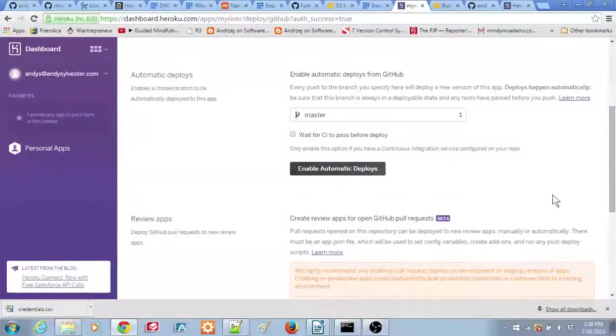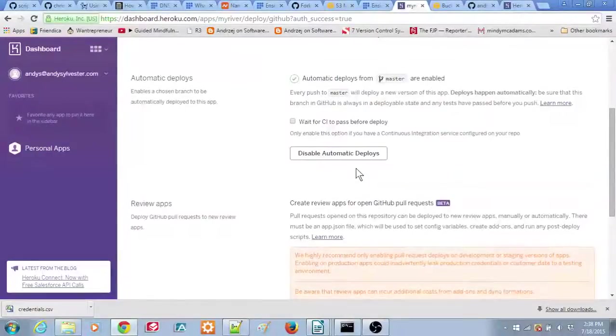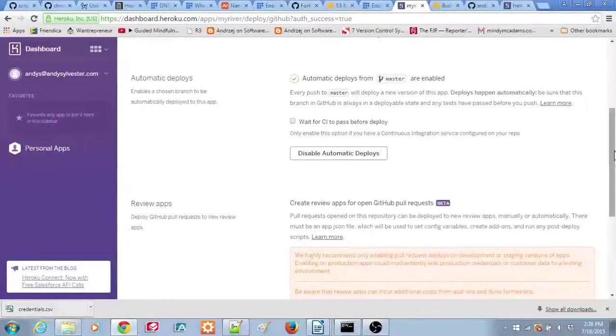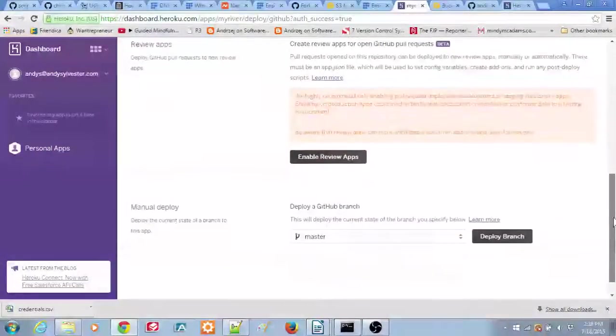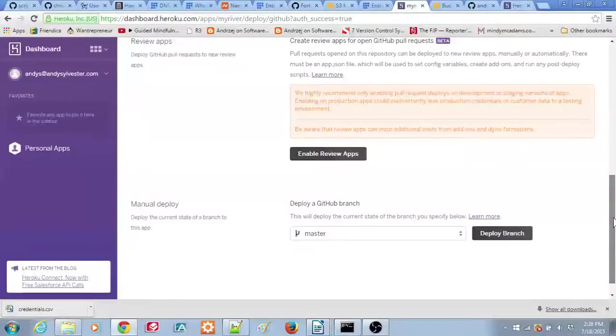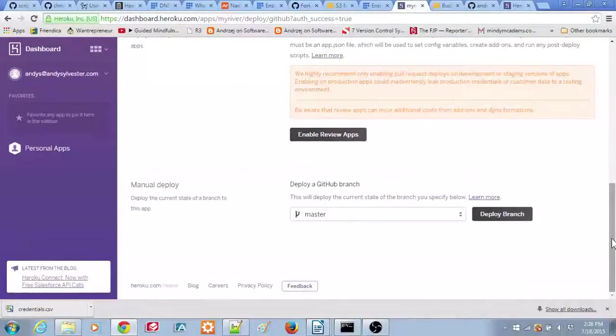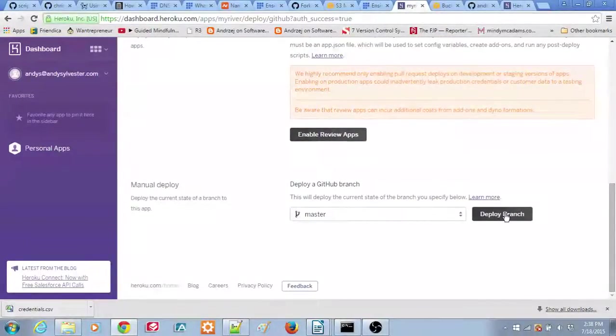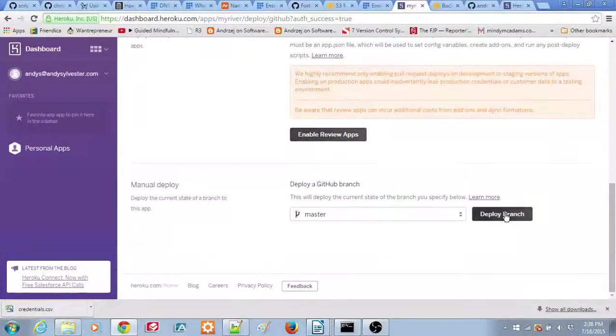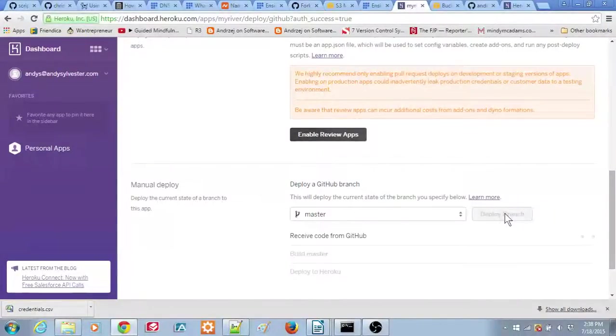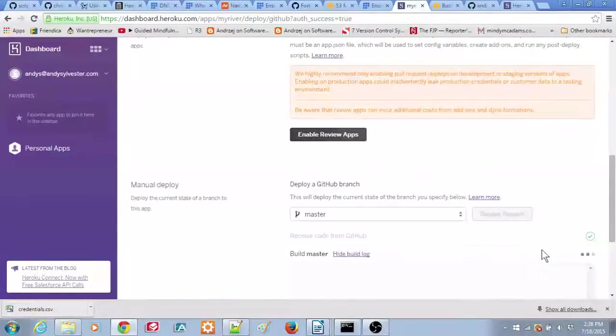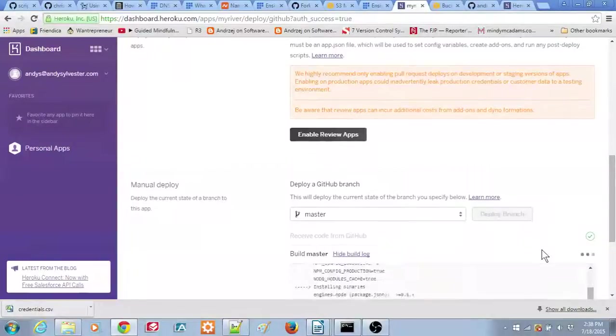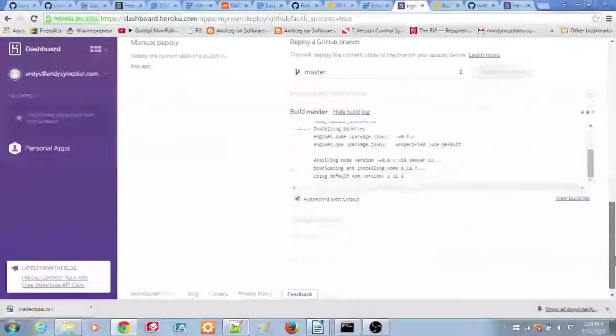Next, scroll down to the bottom of the page and click the Deploy Branch button. A build log will open and you'll see various software packages being installed. After 15 to 20 seconds, you should see the message Your app has been successfully deployed.